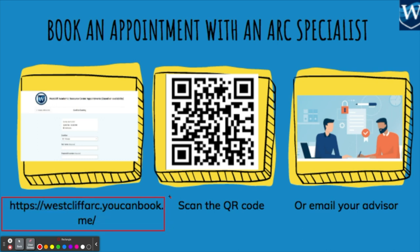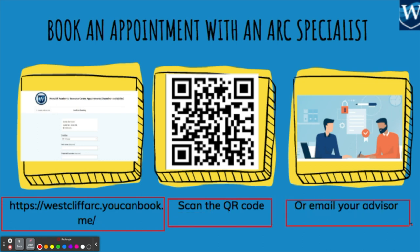To make an appointment, you can scan this QR code or email your advisor to get the link and information to schedule a meeting with an ARC specialist.